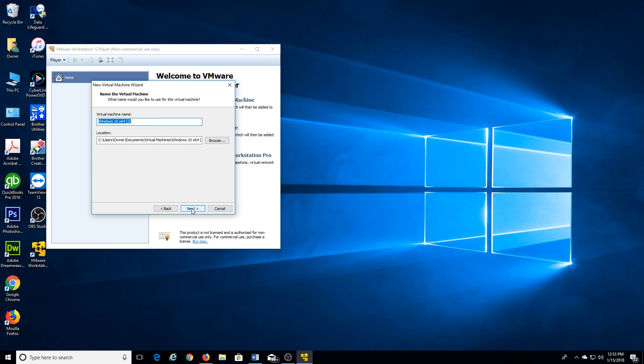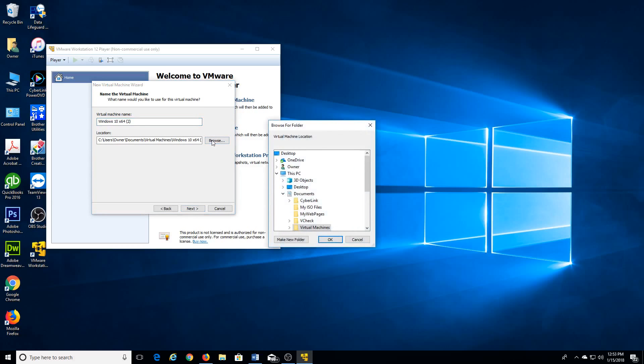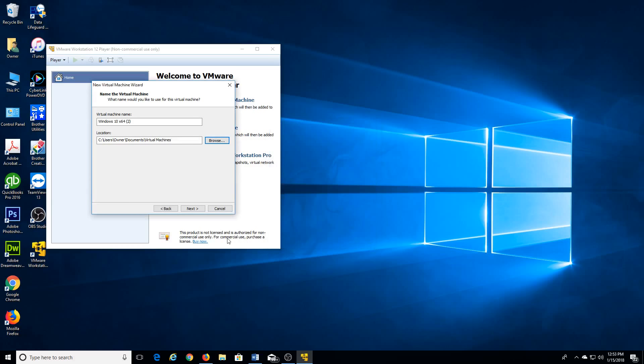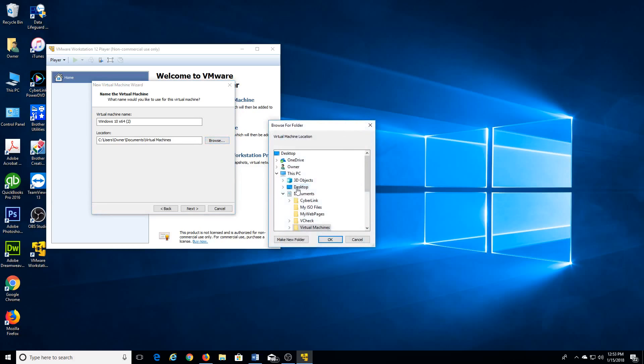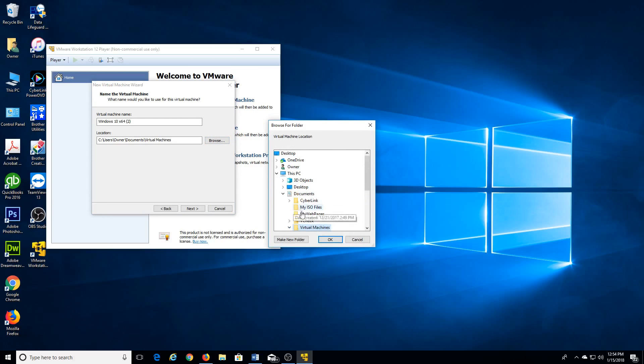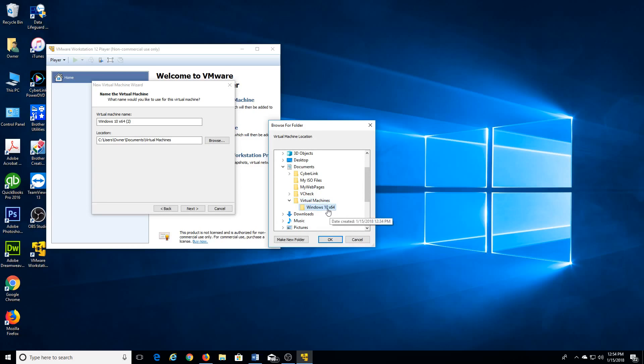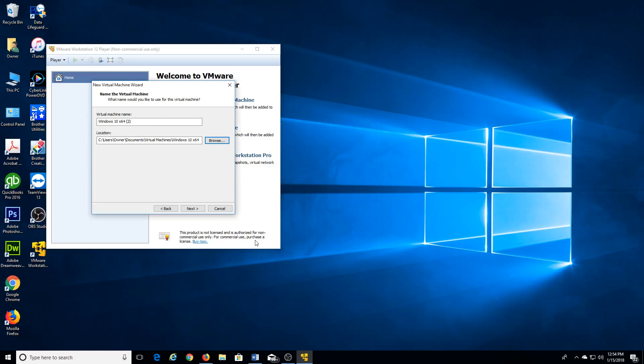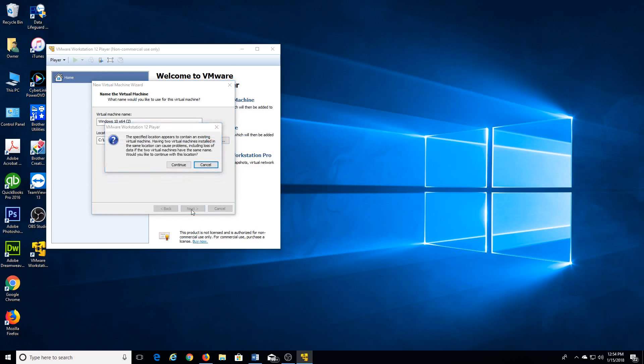Okay, so here is where the virtual machine will be saved under my documents, virtual machine, Windows 10. So that's my location, but you can save it wherever you want. Windows 10, yeah, I want it there. Next.